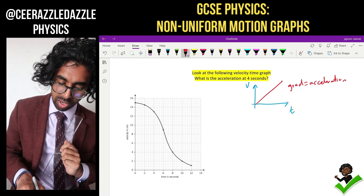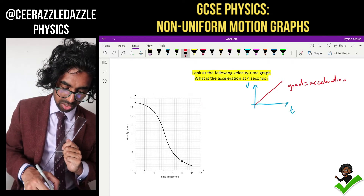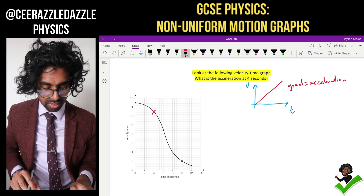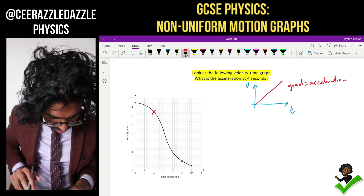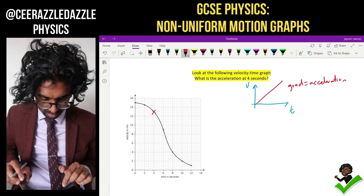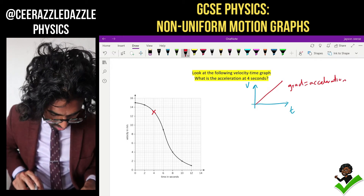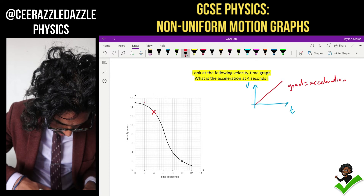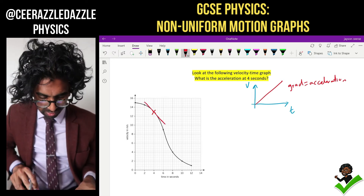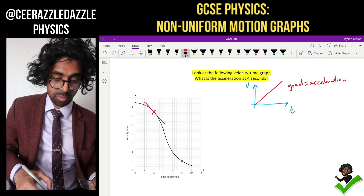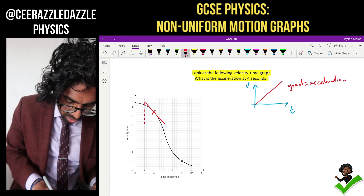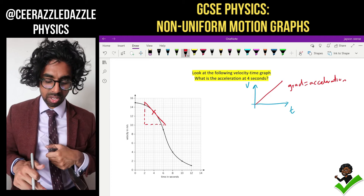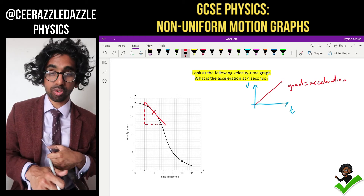So if I've got a curve now, how am I going to do it? Once again, you use the tangent rule. We're looking at the acceleration at 4 seconds, so go to the 4-second mark, mark a point, then draw the tangent at that point. There we go — I've drawn the tangent. Now drop the line across and we've done the tangent.